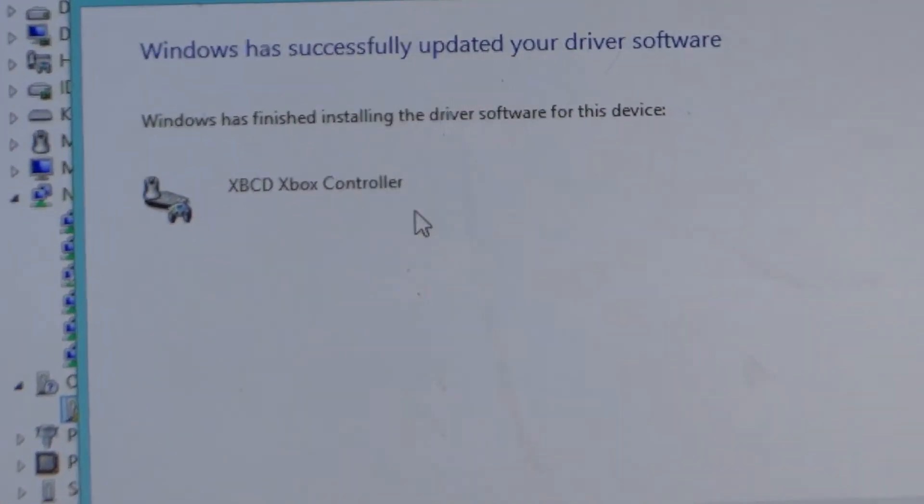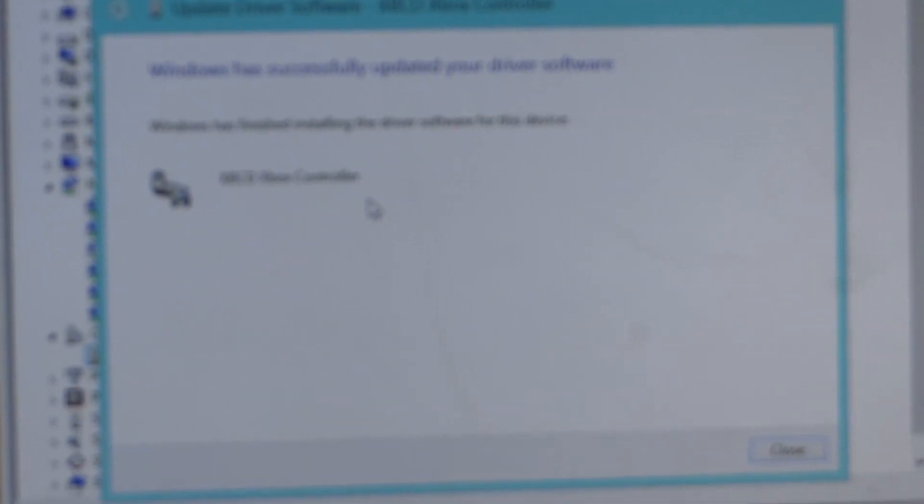I can see that the XBCD Xbox controller has been installed, and now you are good to go.